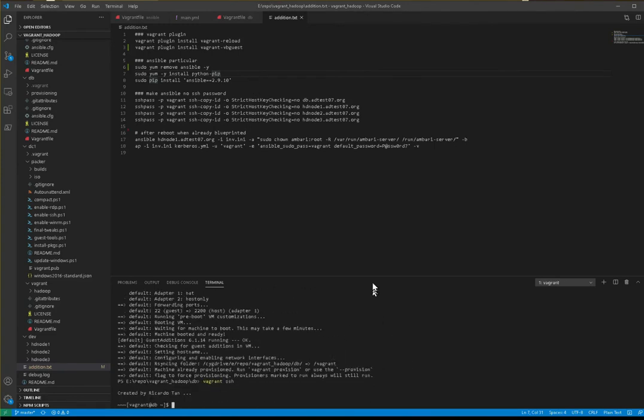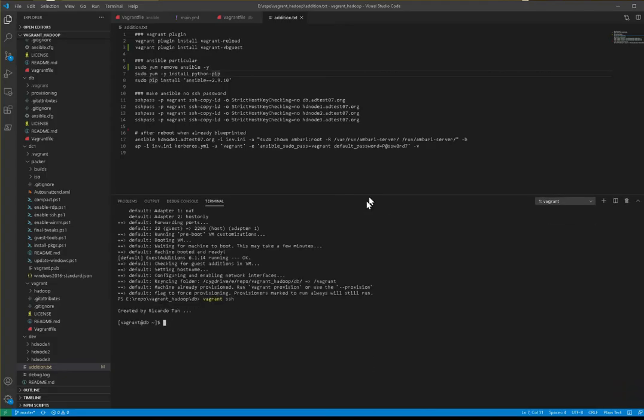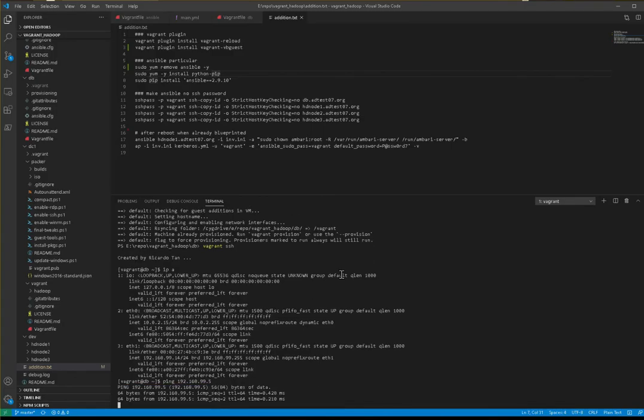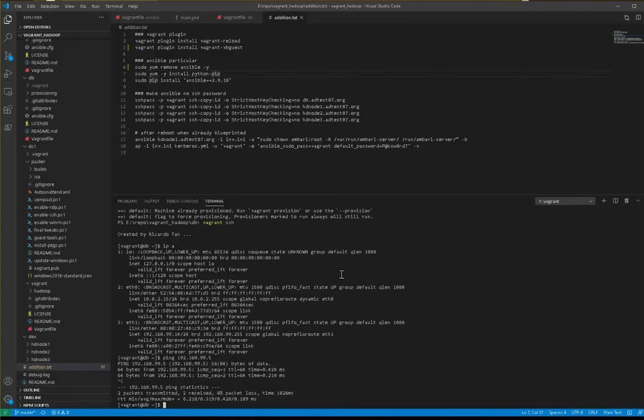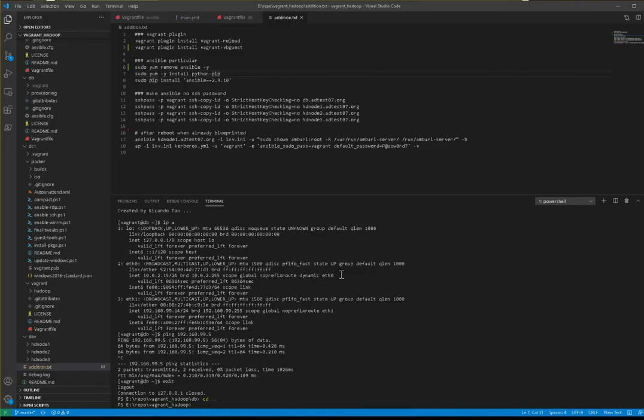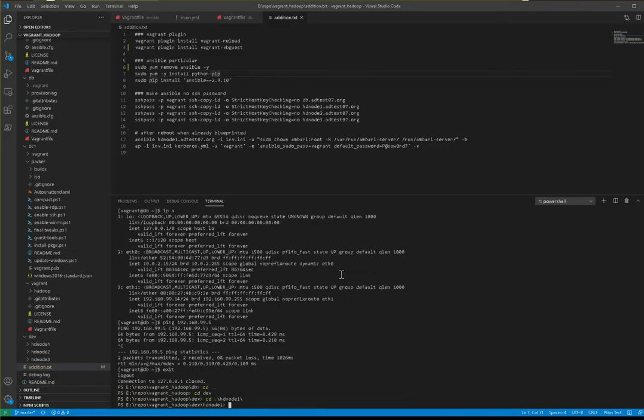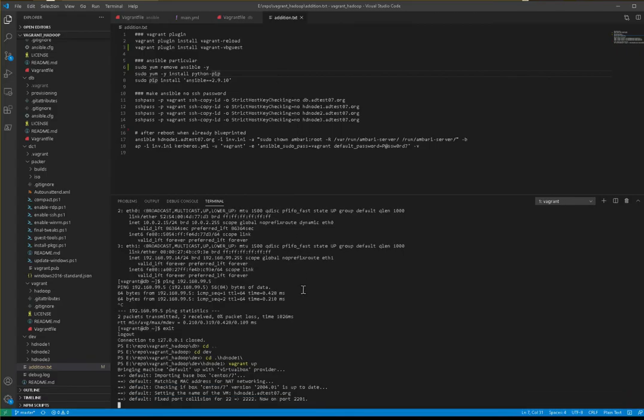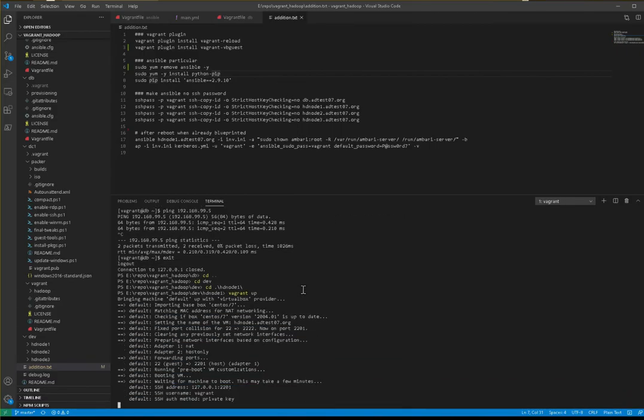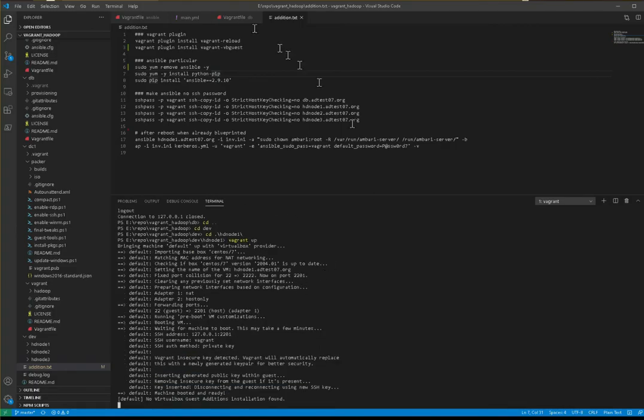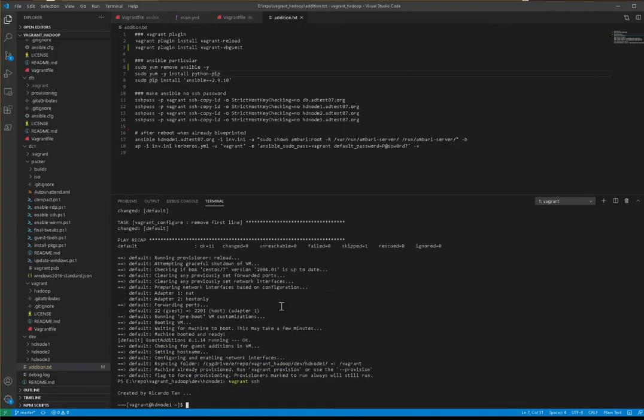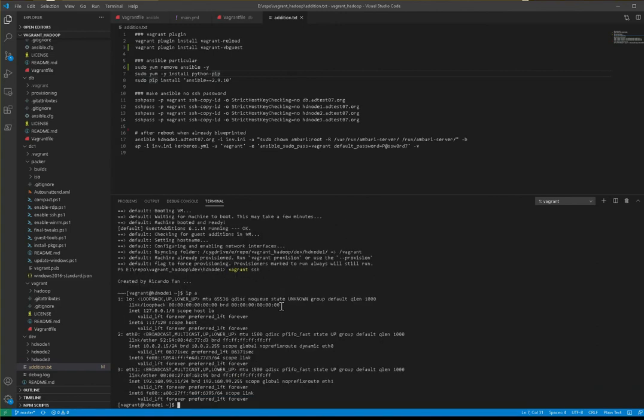Now let's verify DBVM. Check the IP, it's okay. We can check if we can ping AnsibleVM. Now we go to HD node 1. Now HD node 1 is done. Let's check it.